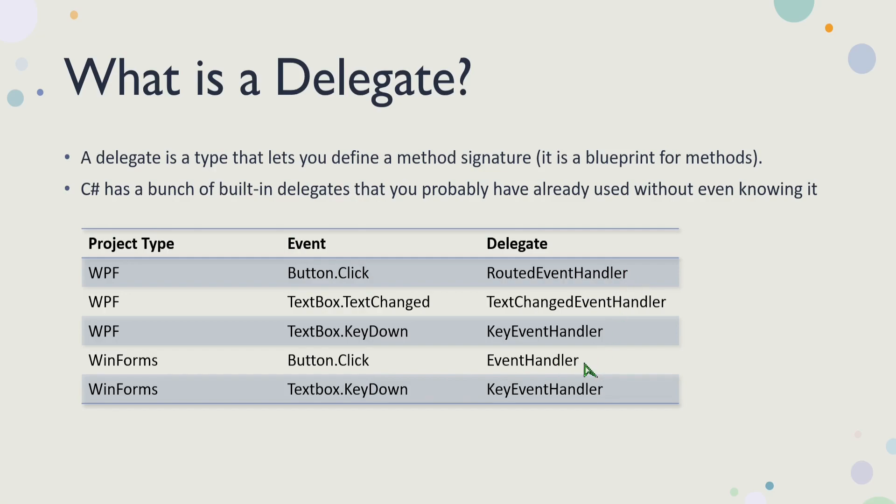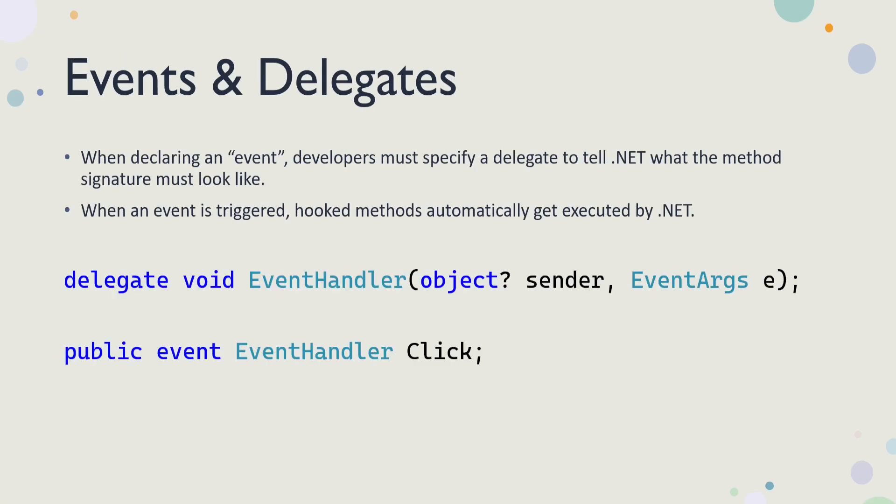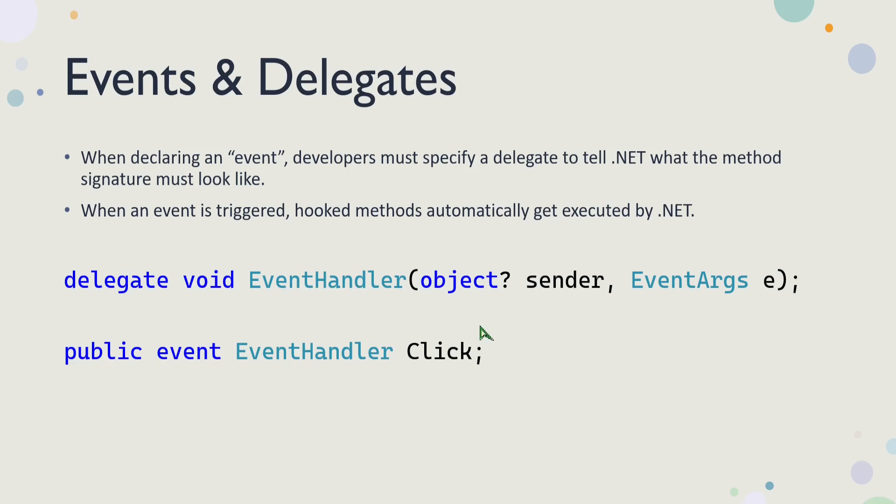So events and delegates are closely related, because in order to define an event, you have to specify a delegate. Whether that's a built-in delegate that's already in .NET, or a delegate that you define yourself, the delegate tells the event what methods are allowed to be hooked into that event. In this example right here, we have a delegate that returns void. The name of the delegate is called EventHandler. And this is actually a built-in one to WinForms. And it takes two arguments, or two parameters, an object, and an EventArgs.